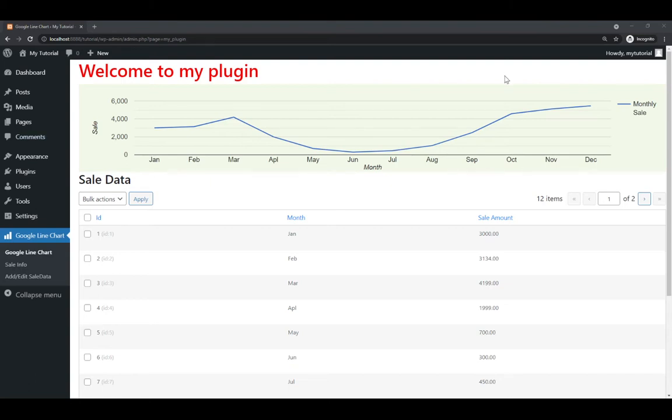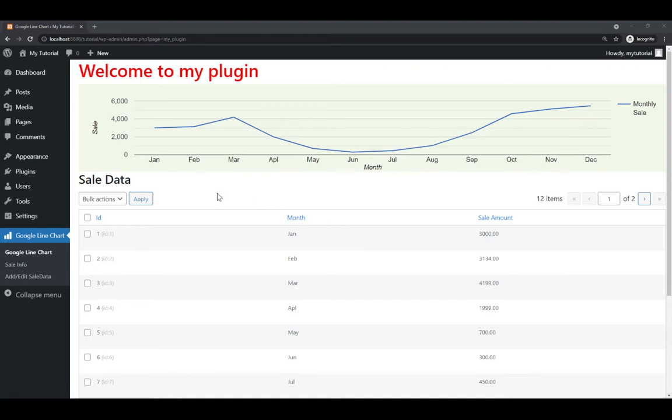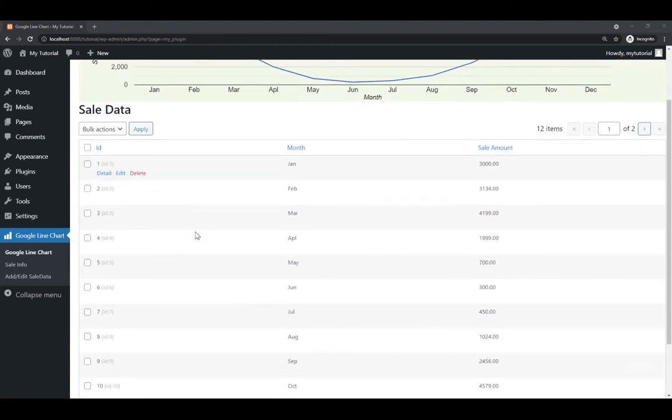So this is a finished product that we will be doing in this project. So we have a Google chart here, and we have data here, so this data is coming from the database.